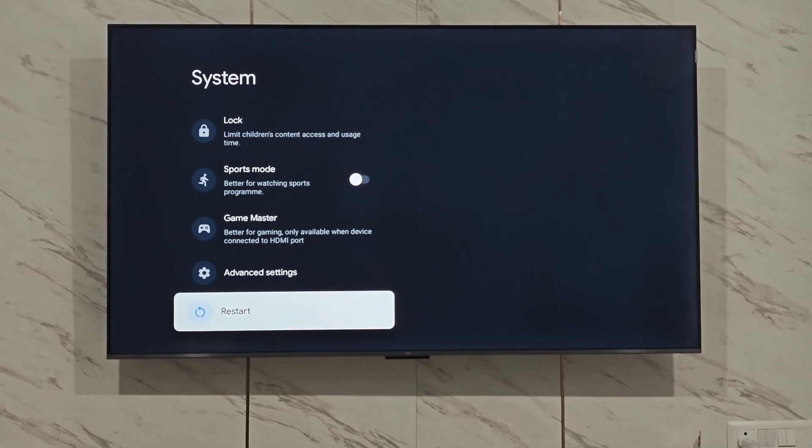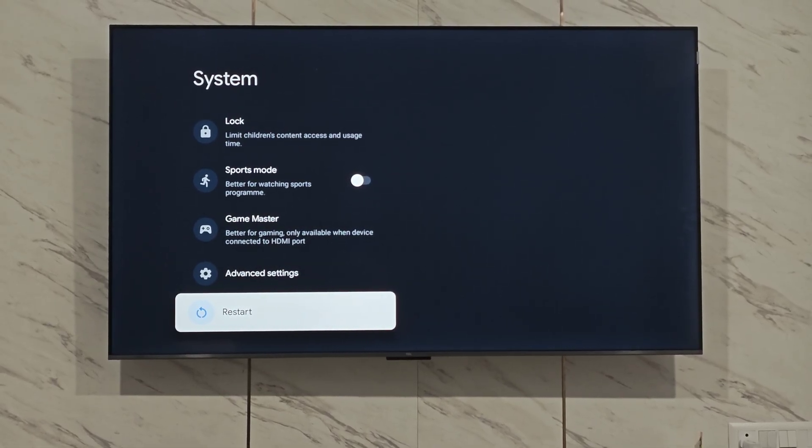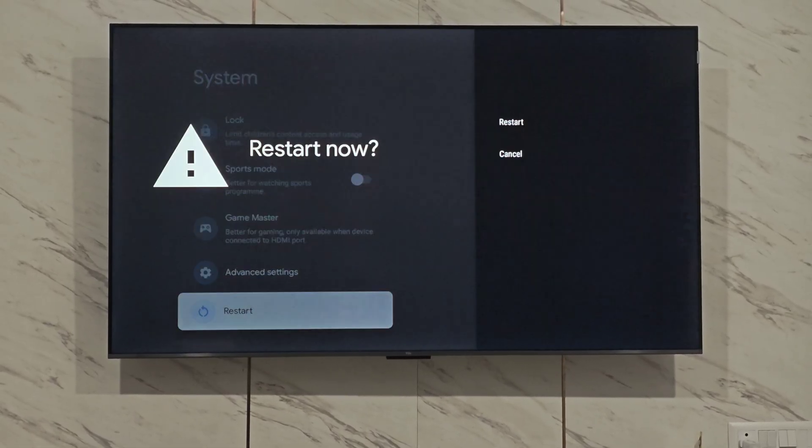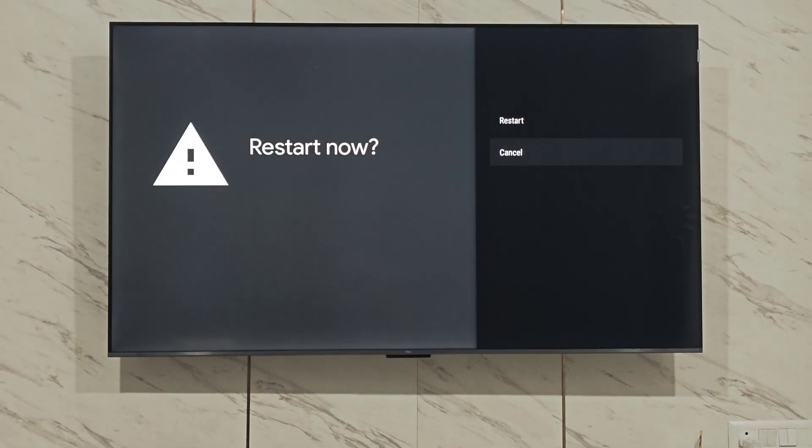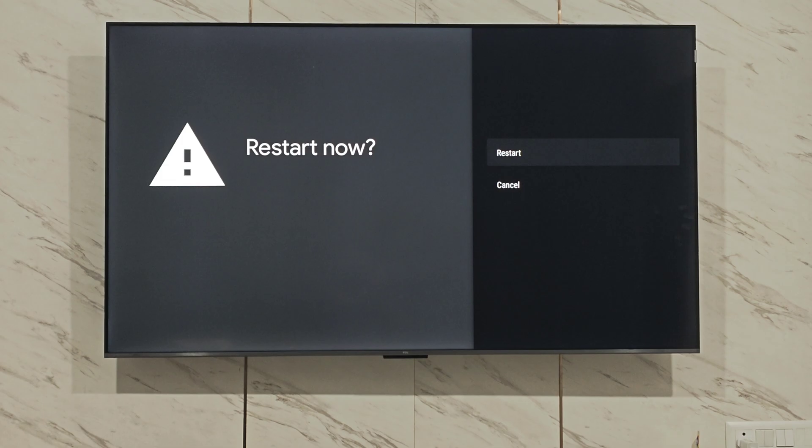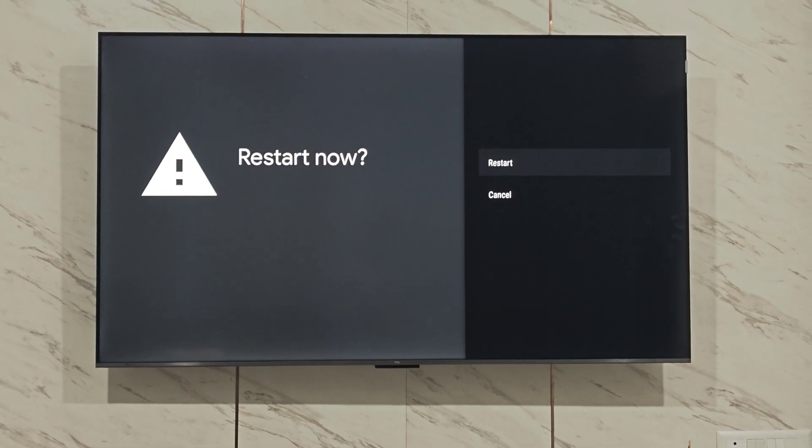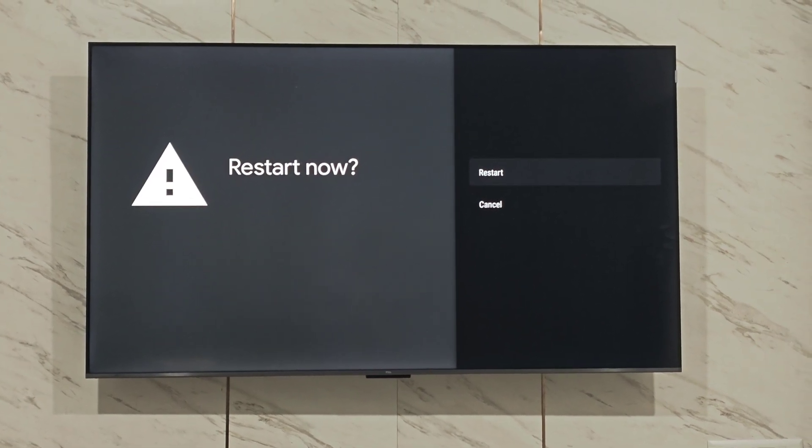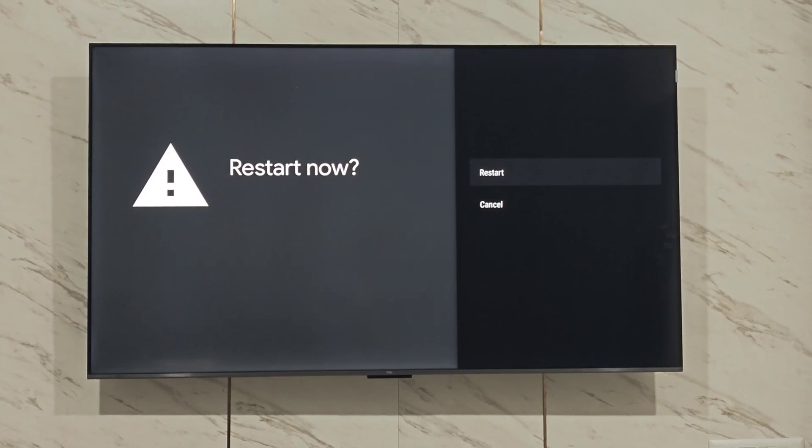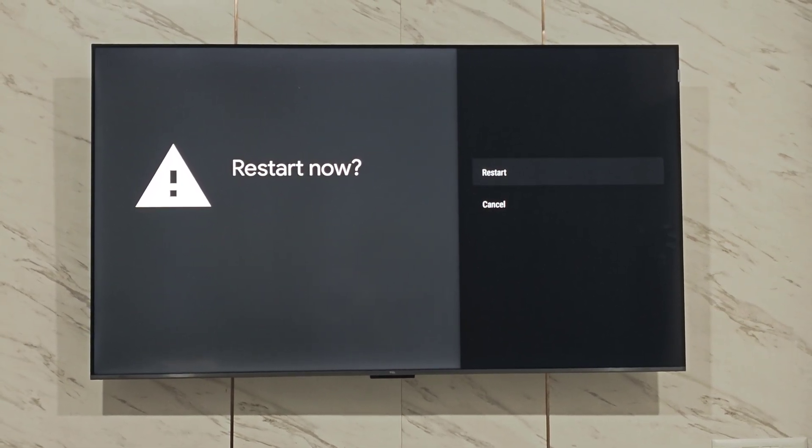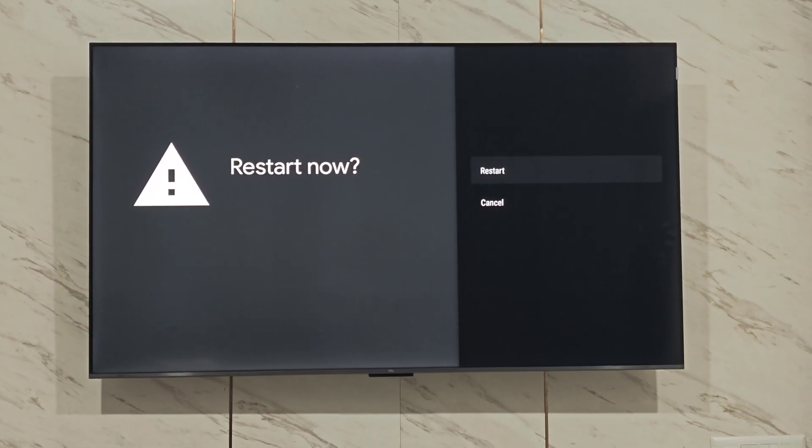This will fix your YouTube voice search issues on Android TV. If you're still facing the issue, I recommend you also clear the data for speech services by Google. Thank you.